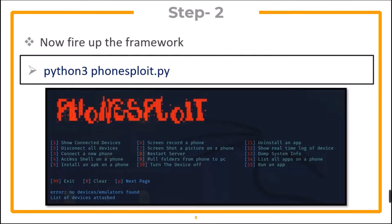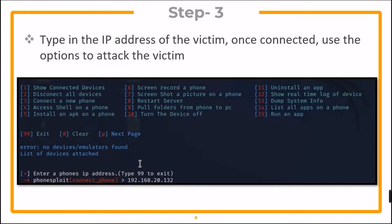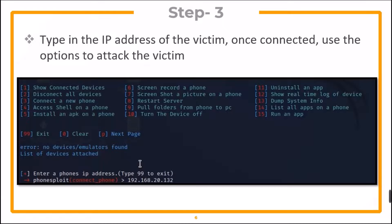Fire up the framework with Python 3. Type in the IP address of the victim and once connected, you can use different options to attack the victim as listed.